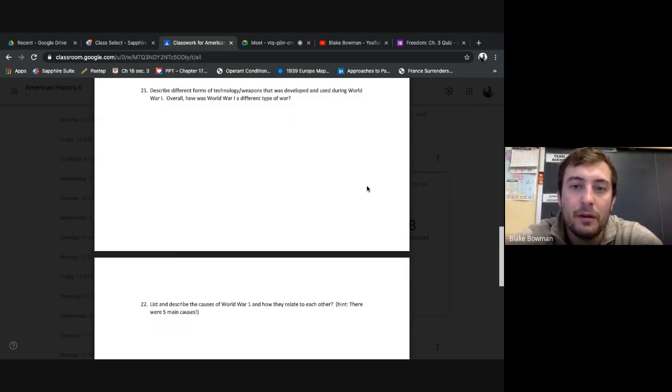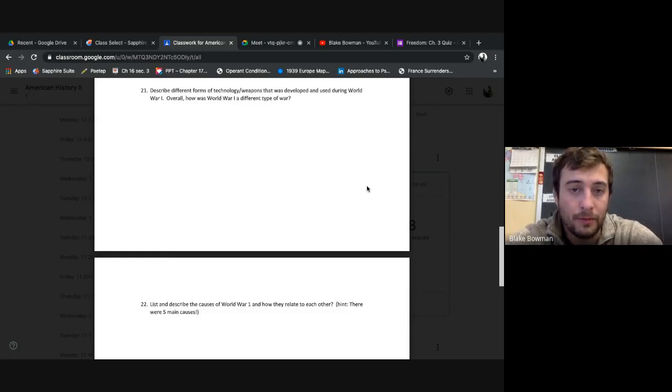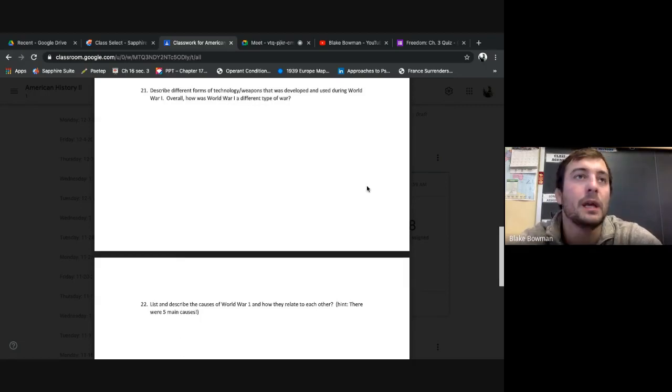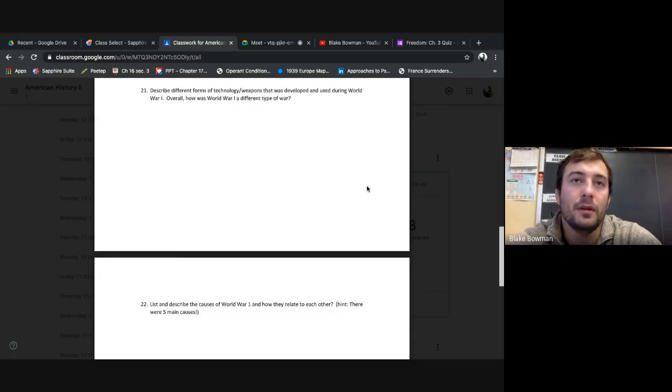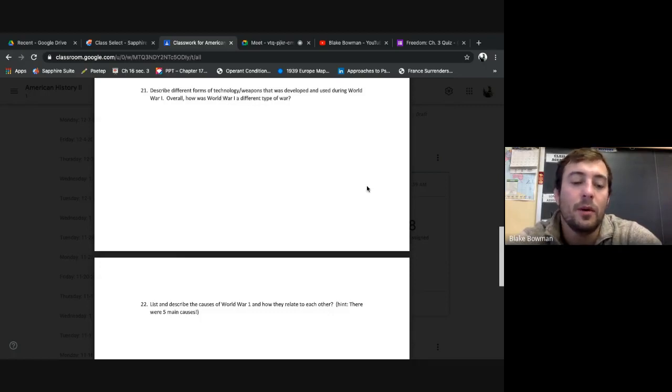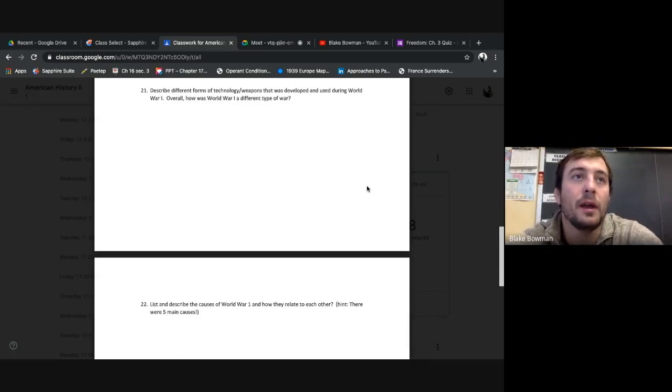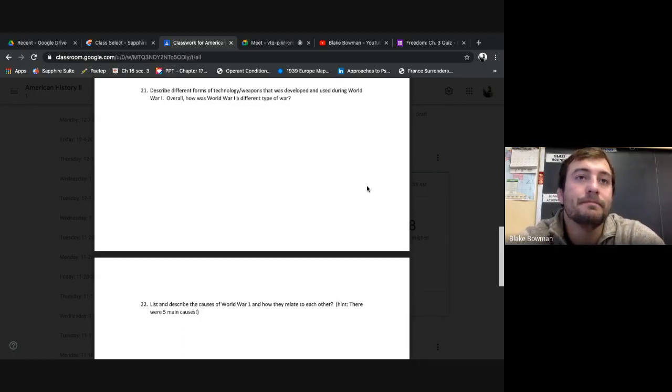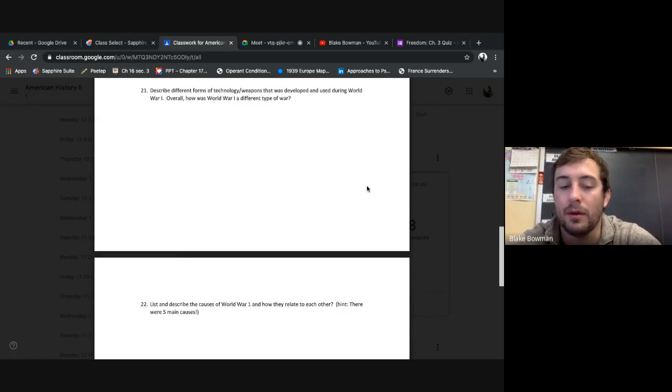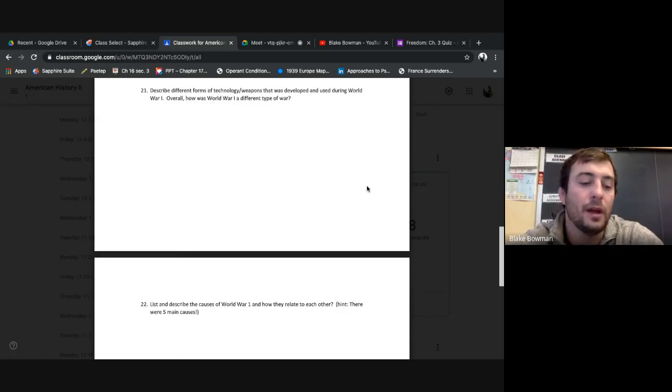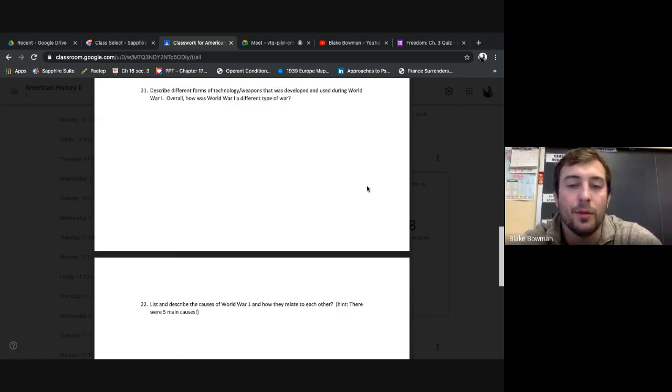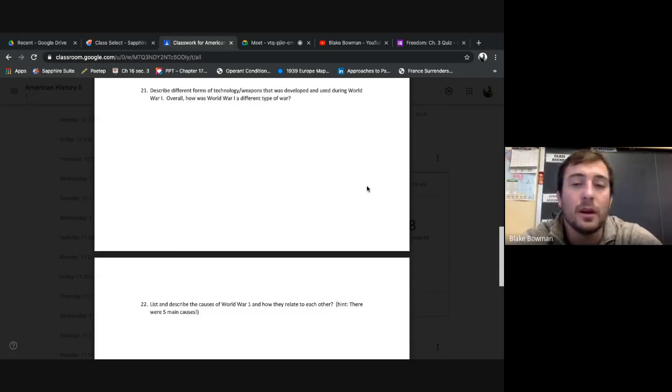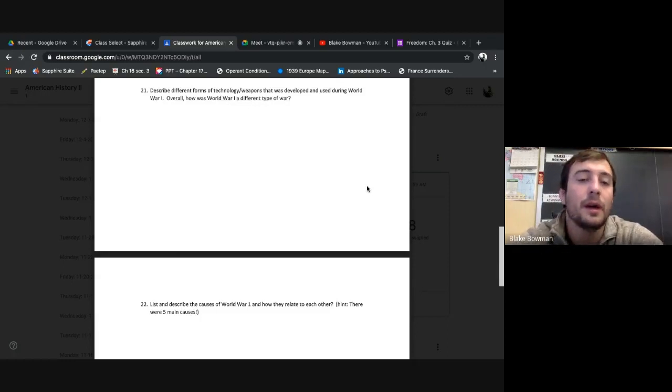Describe different forms of technology, weapons developed and used during World War I. Overall, how is World War I a different type of war? This is whatever you want to include. You could say tanks, you could say artillery, you could say machine guns, you could say barbed wire, you could say chemical warfare, mustard gas, chlorine gas. You could say U-boats, airplanes, flamethrowers, whatever you want to do. Whatever you want to use. There's many other forms of weaponry that were used and introduced effectively during this war that you could include.